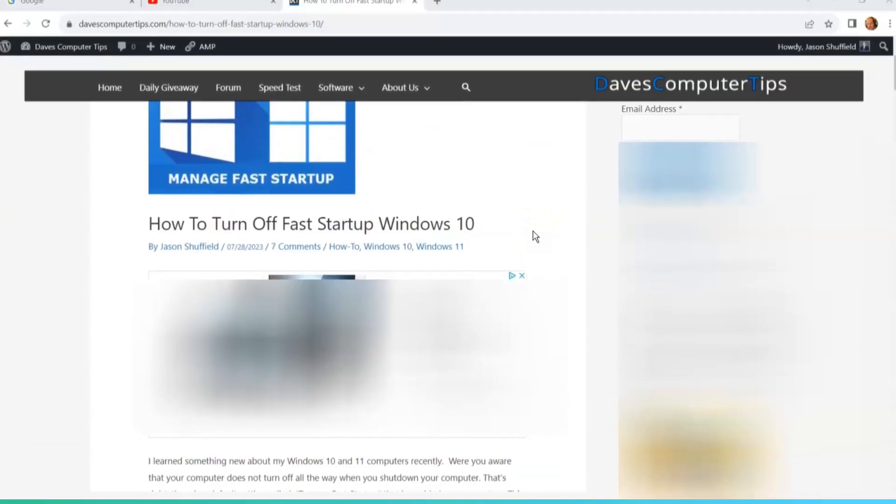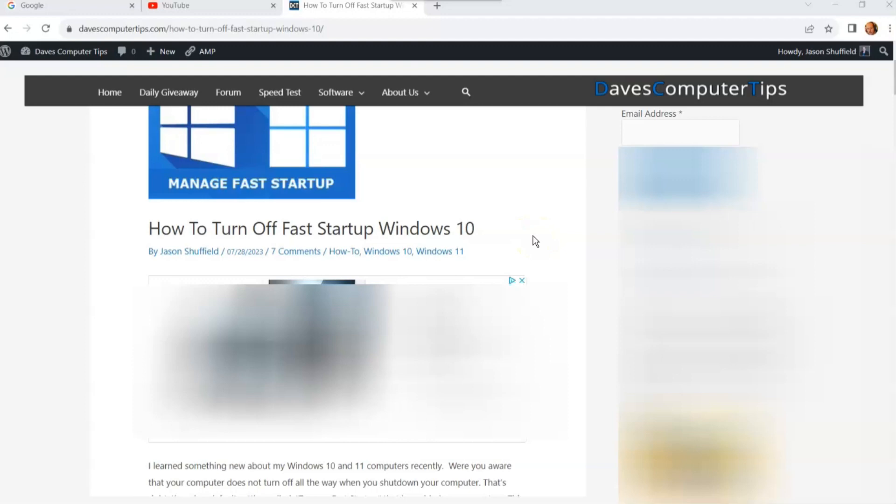Hi, this is Jason with Dave's Computer Tips with another how-to video for you. This one's on how to turn off fast startup in Windows 10.